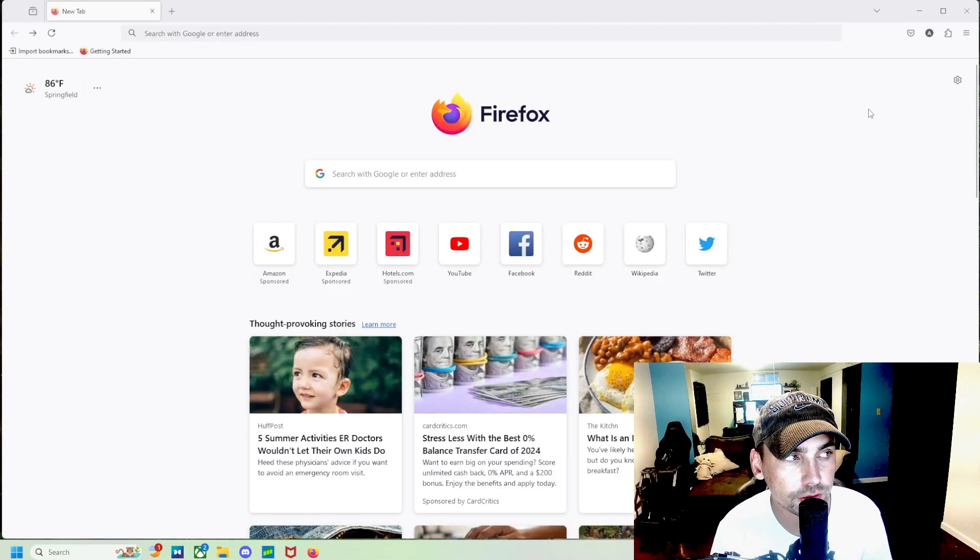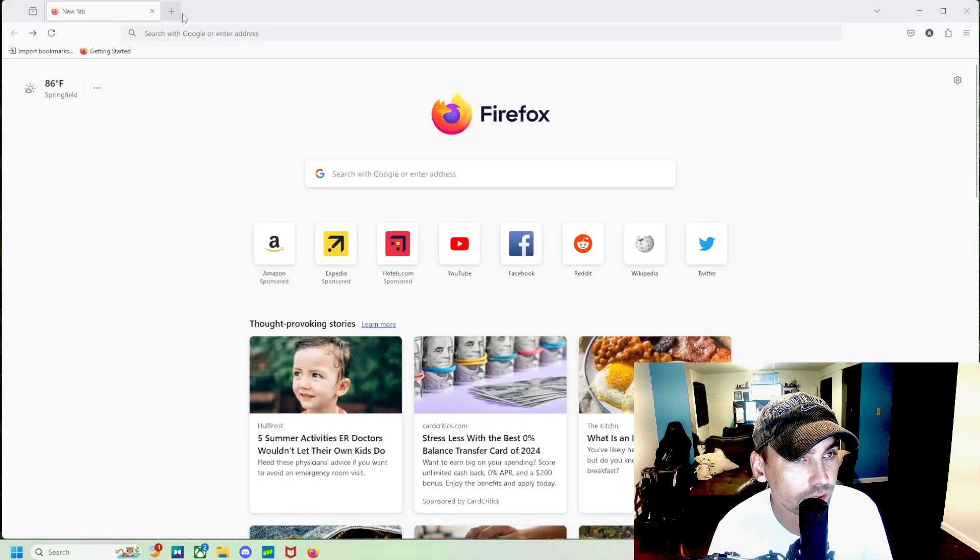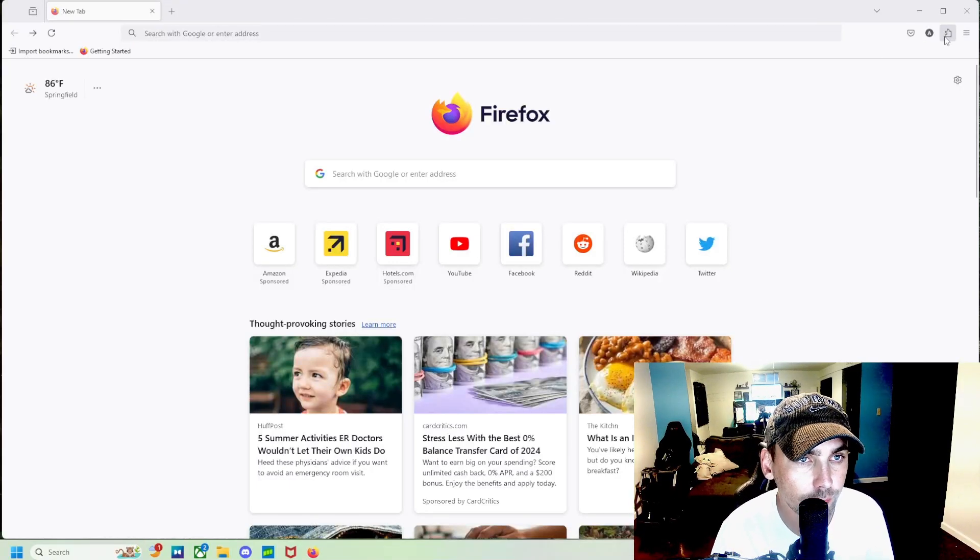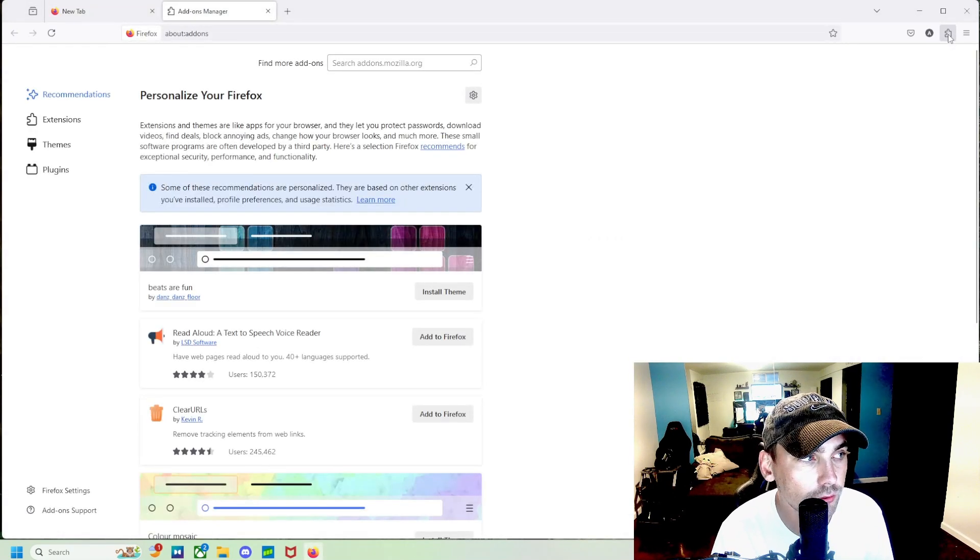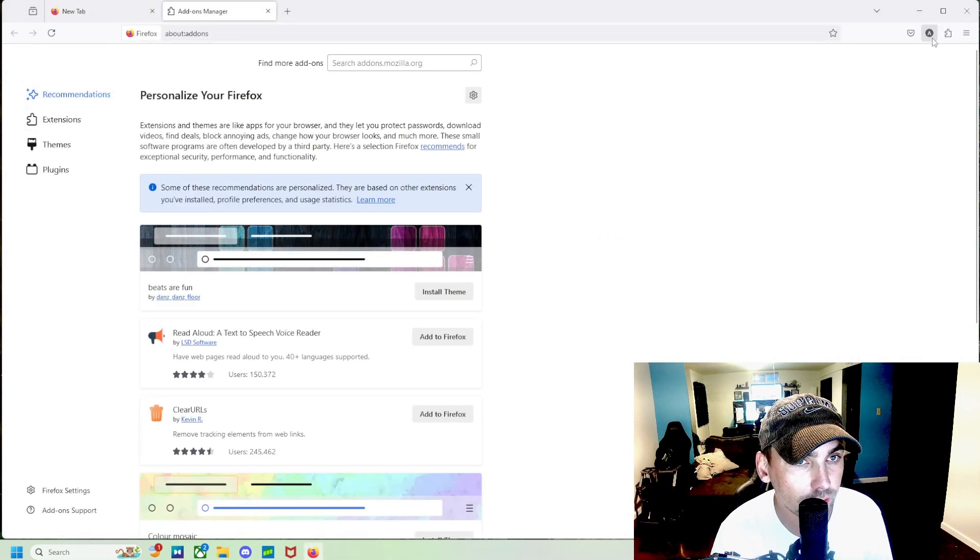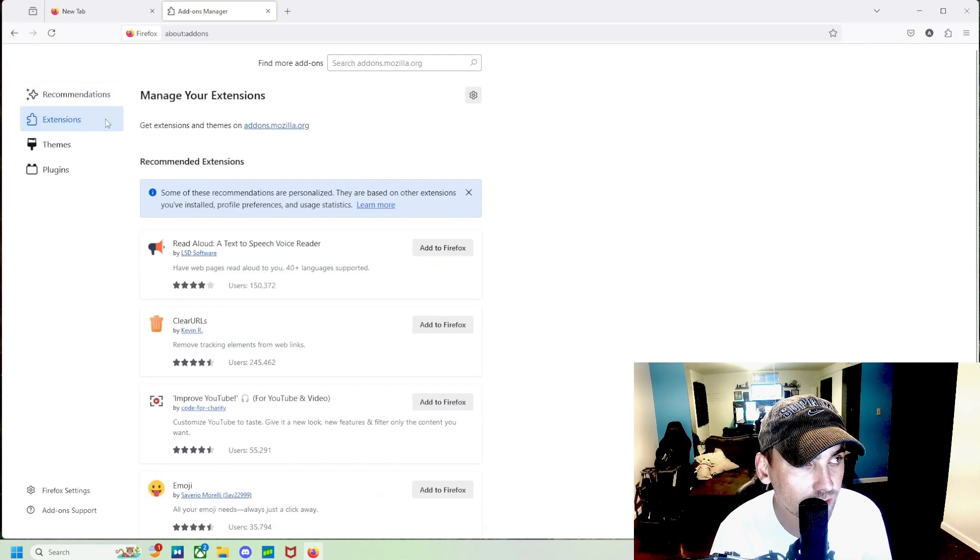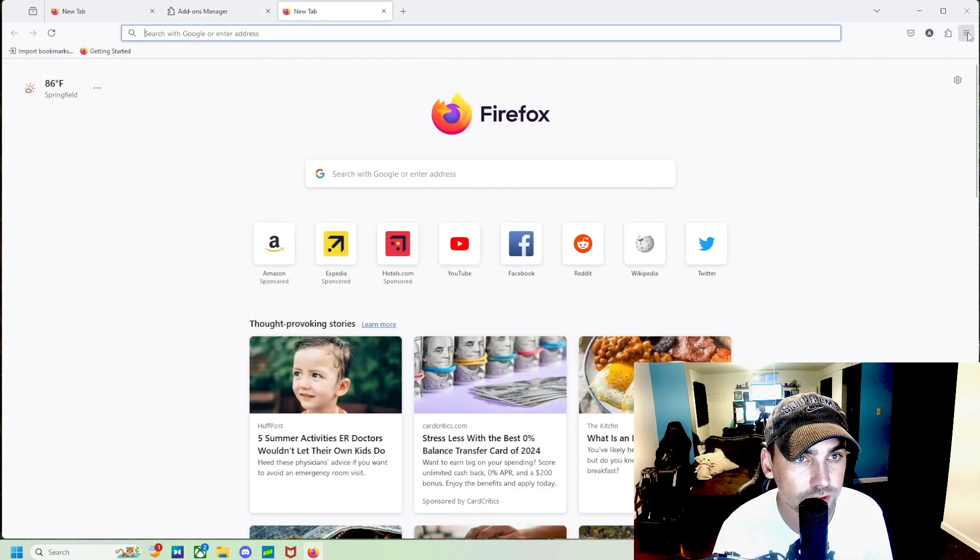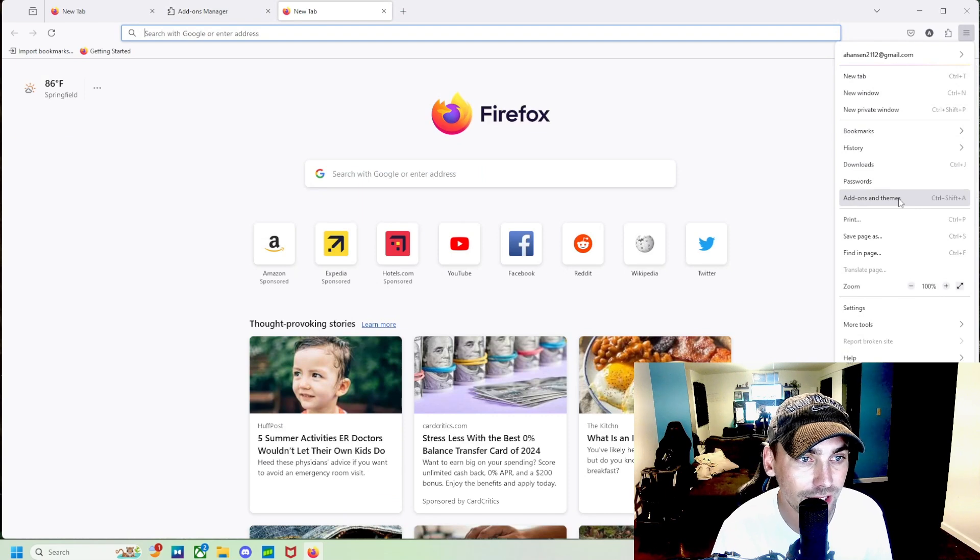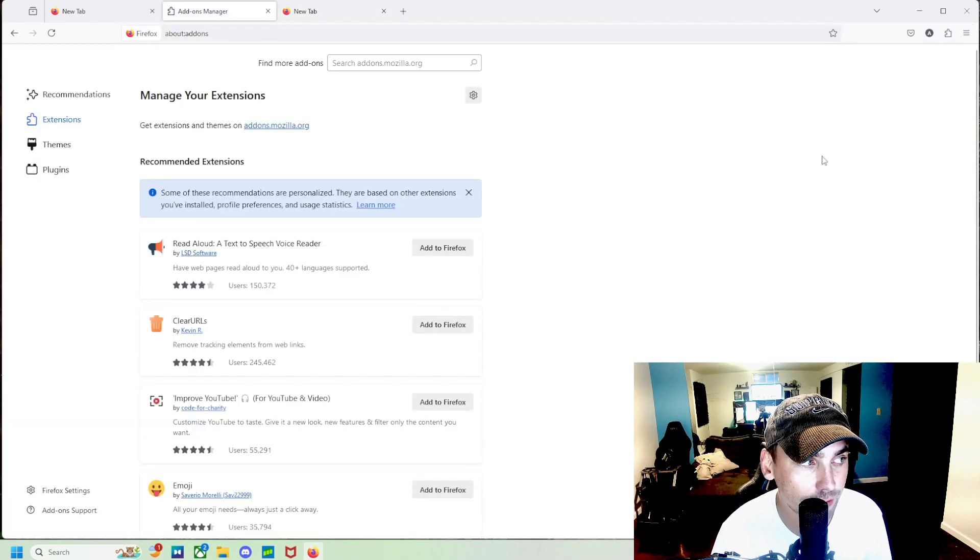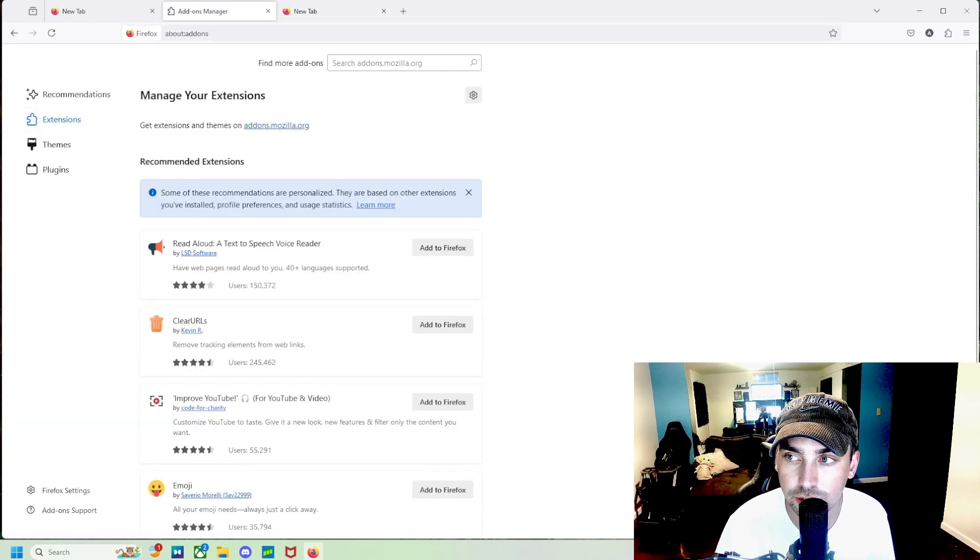Alright, the first thing we're going to do, obviously, is open up Firefox, and then we're going to go over here to Extensions by clicking on this puzzle piece, and then going to Extensions. But you can also get to it by going to Add-Ons and Themes, and then going to Extensions again.